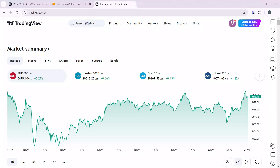Hello, in this tutorial I'll show you how to remove grid lines on TradingView. The first thing I'd like you to do is to launch your TradingView account, which I've done right here.